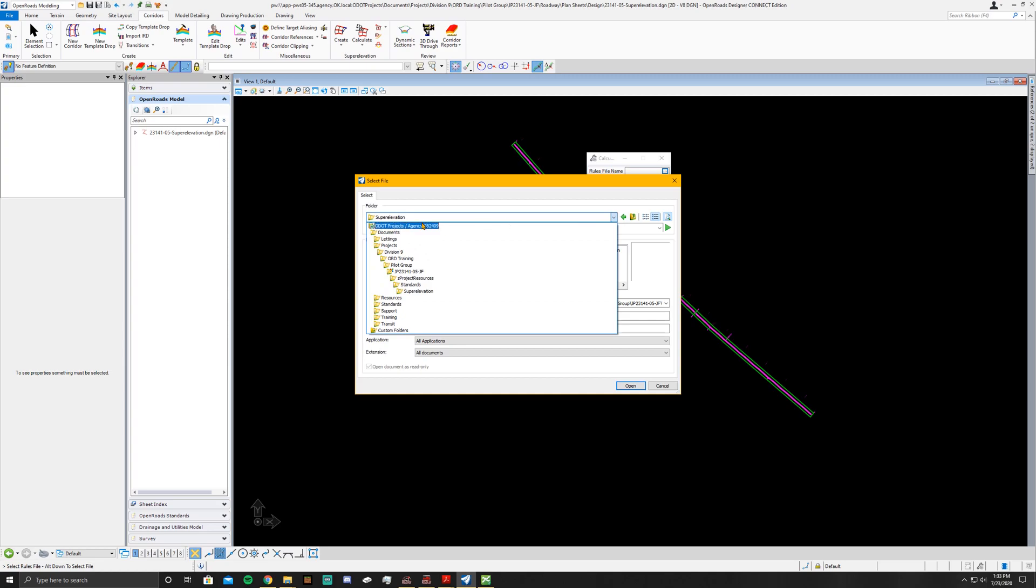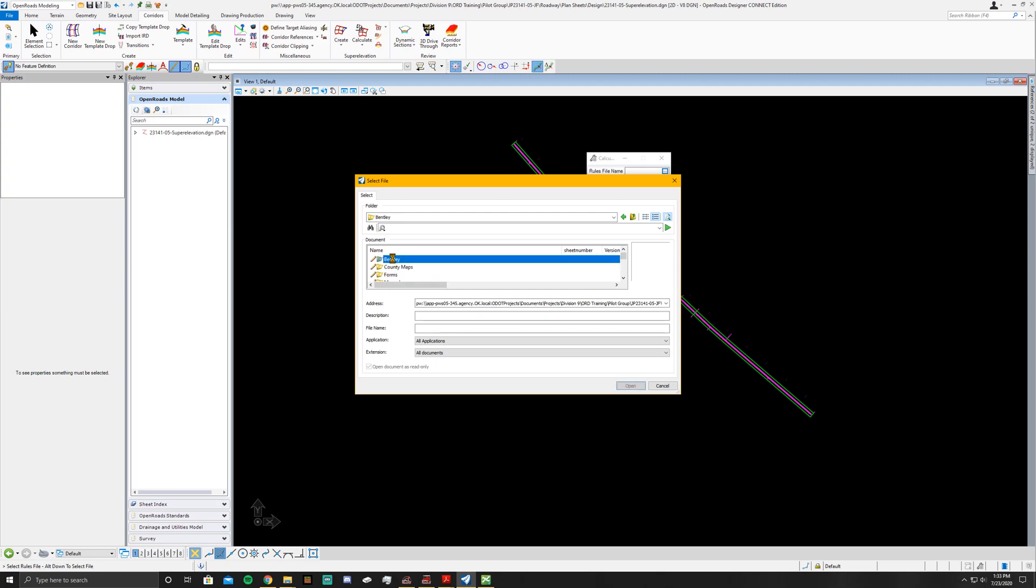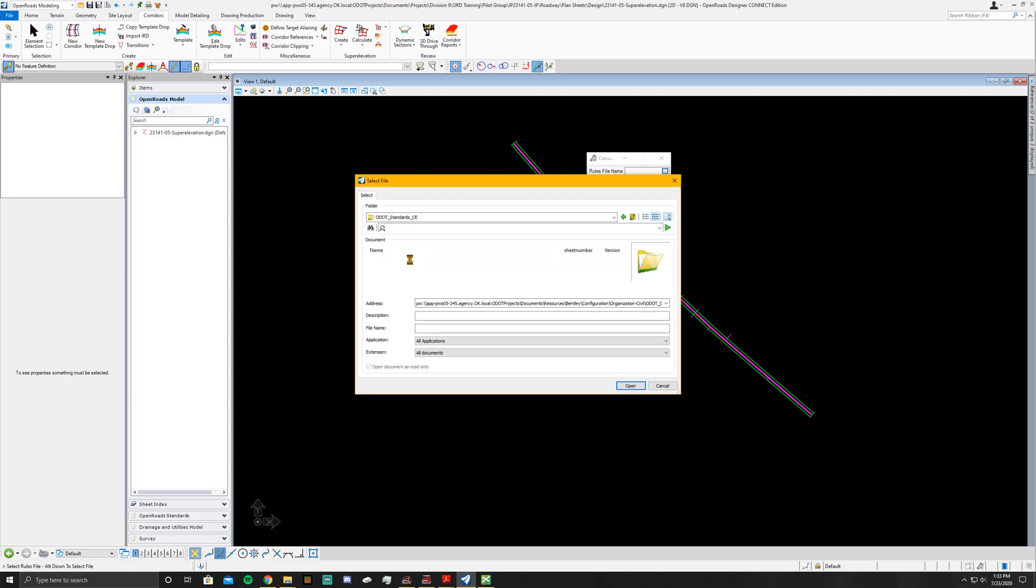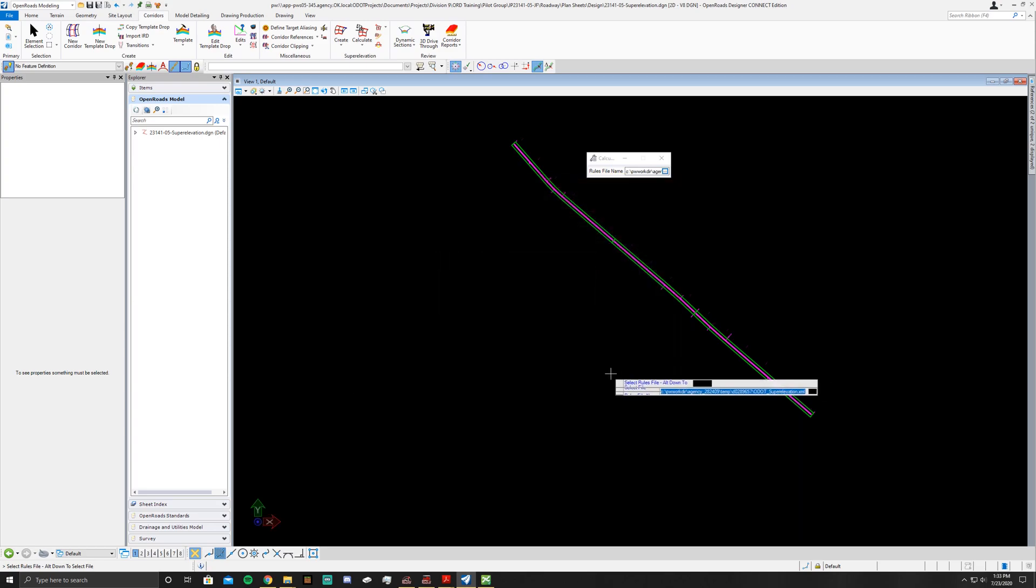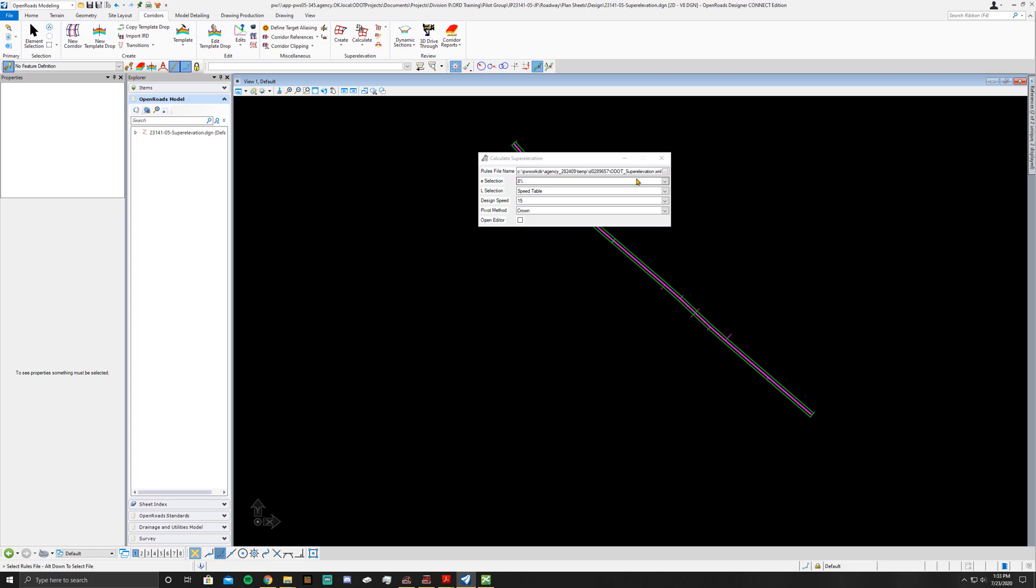Now that I know where it's at I'll just go back up here to Documents Resources down to Bentley Configuration Organization Civil ODOT Standards underscore SCE. Then I'm going to scroll down to Super Elevation and click ODOT. I'm going to hit Open and now I've got the right super elevation table in here.